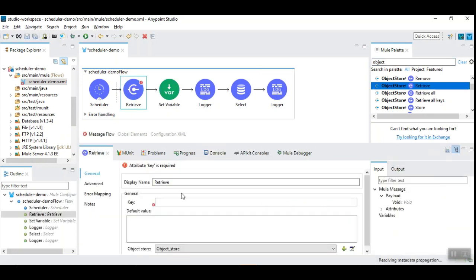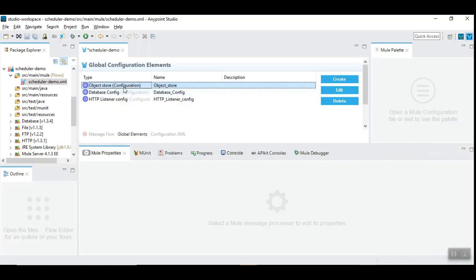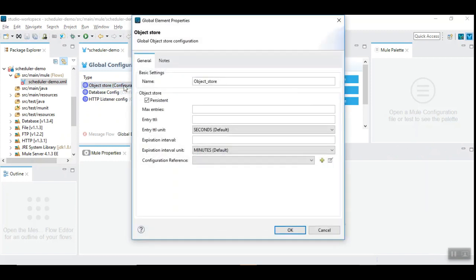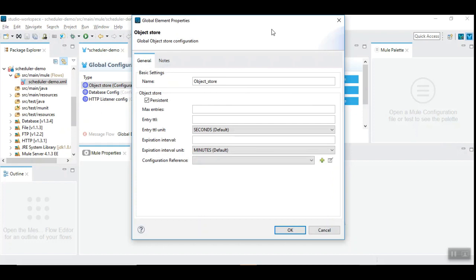So, retrieve retrieves the data from the object store, which I have already configured here. So, MuleSoft uses object store to permanently store the data. Because, if you use flow variables, if you restart the application, it is going to introduce and initialize it with the same value.